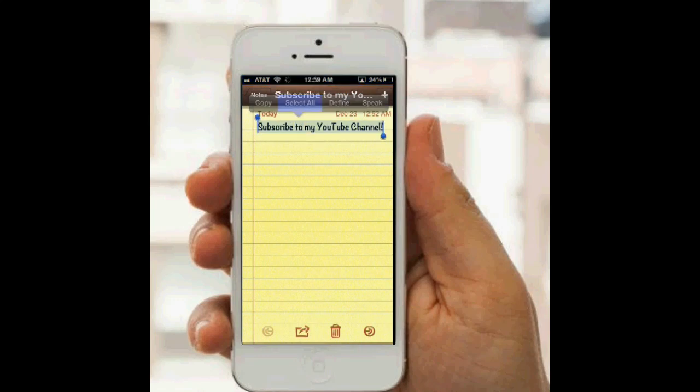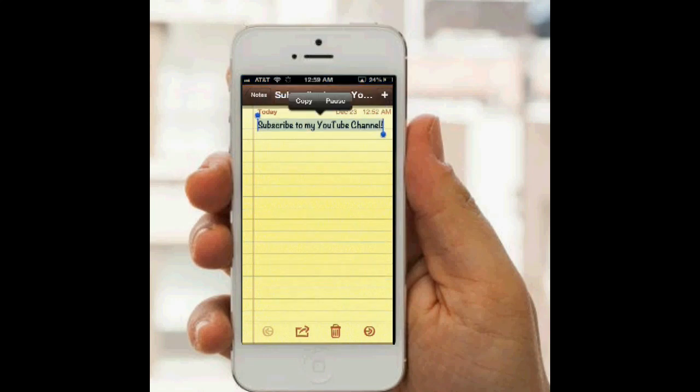So just highlight it, and then you tap the Speak button after it's turned on, and it will speak the phrase in the same voice that Siri uses, which is really cool.